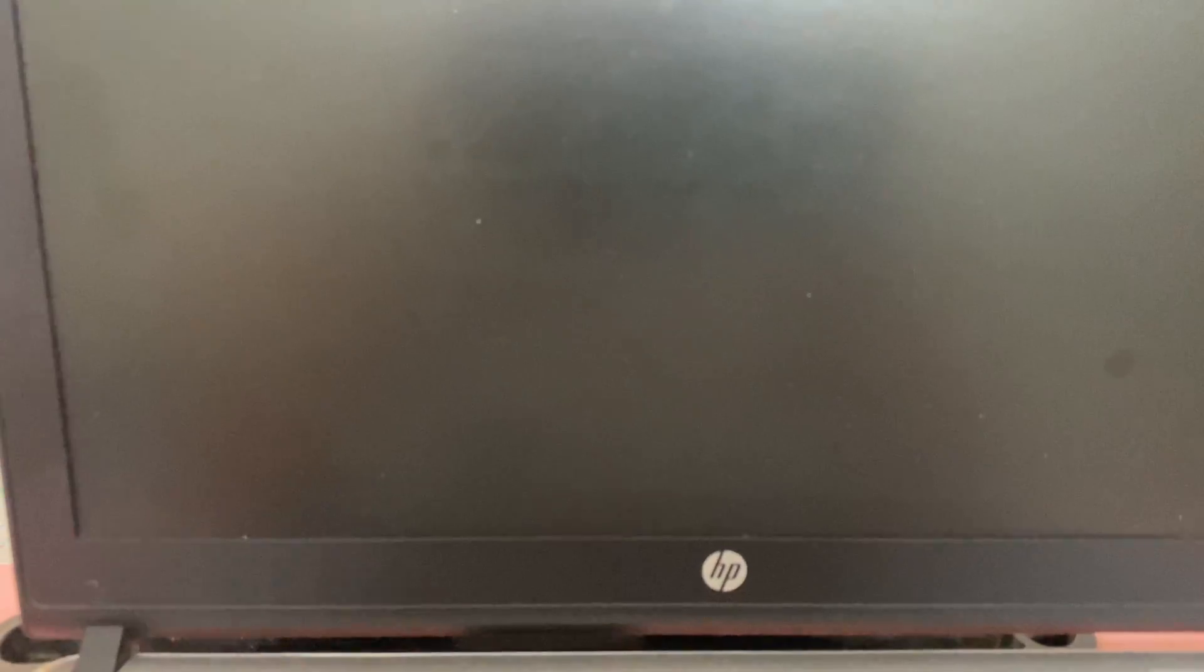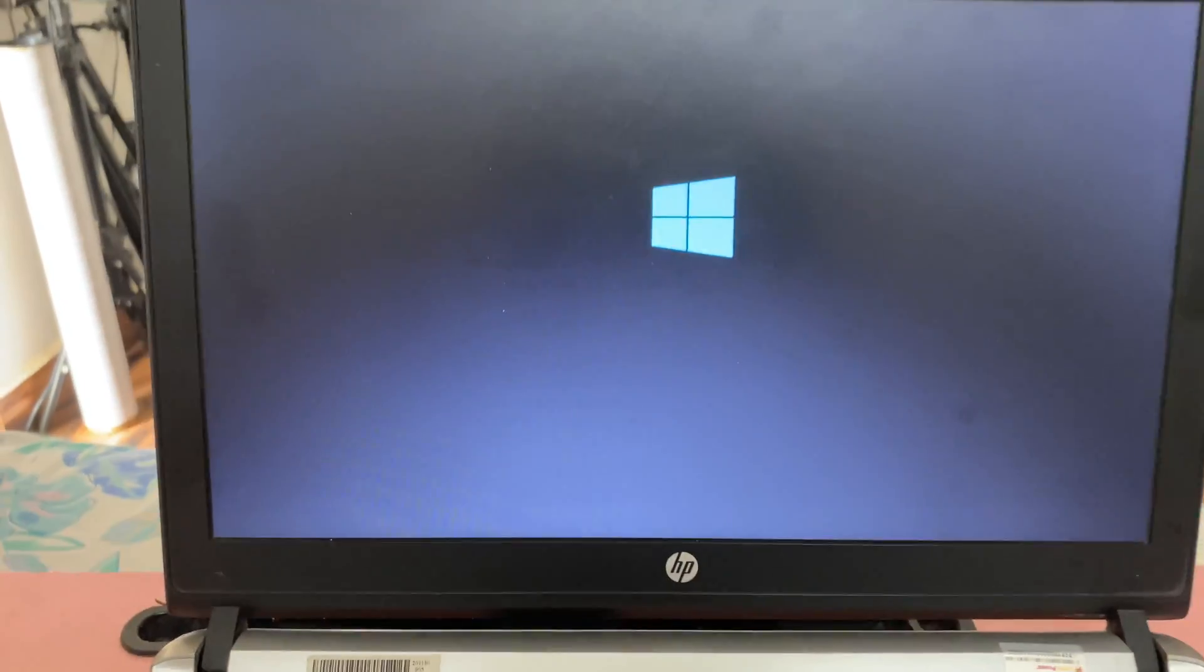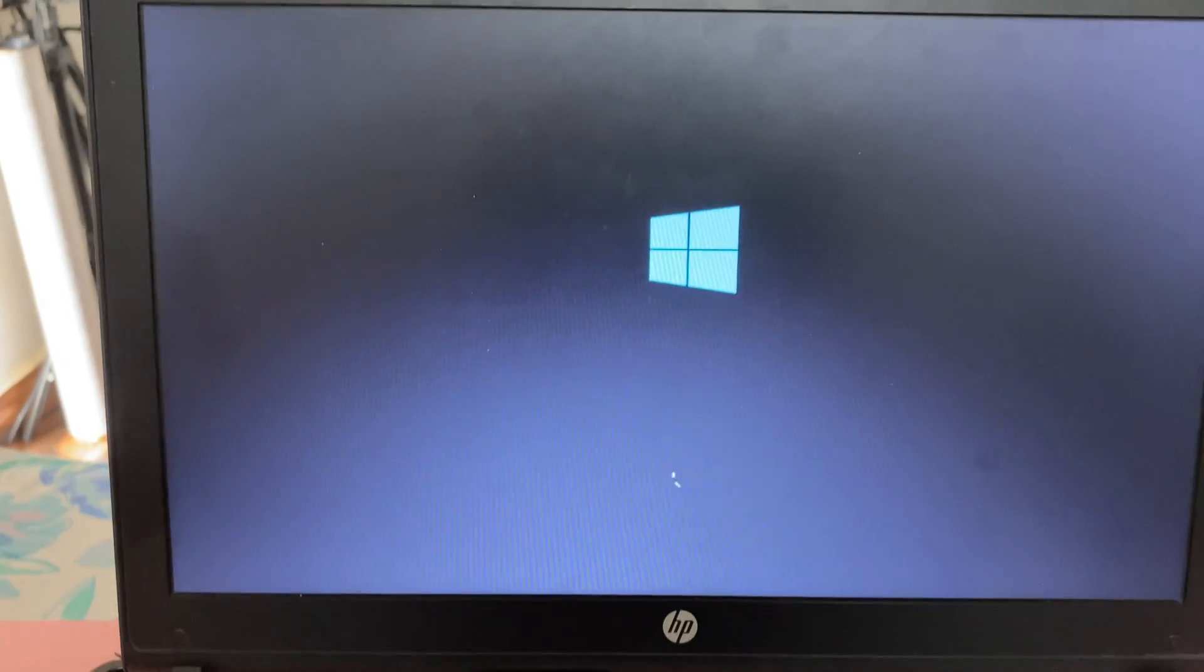That's it, now your laptop will restart. So as you can see the issue has been resolved.